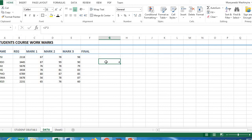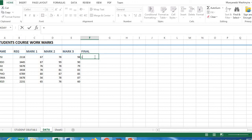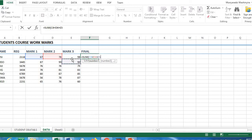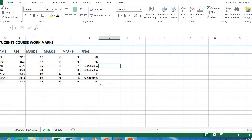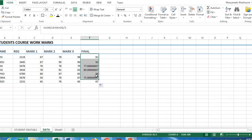We want to find the final coursework marks of the students. The formula starts with equals, then SUM with an opening bracket, then click the first cell C4, add a plus sign, click the next cell, add plus, click the last cell, and close the bracket. Divide by 3 to get the average, then press Enter. Use AutoFill by clicking the bottom-right corner of the cell and dragging to apply the formula to all students.